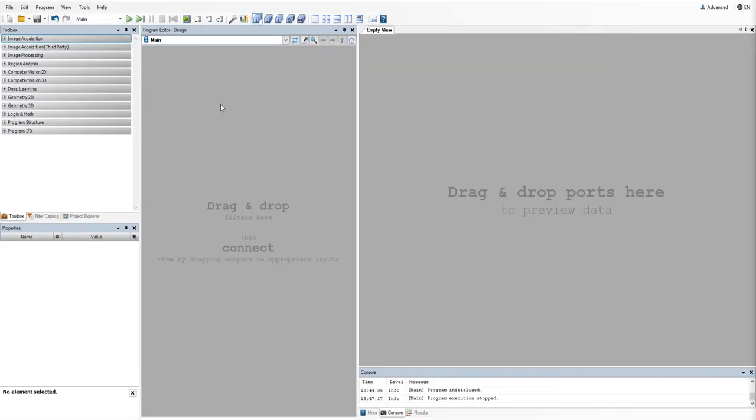Hello, in this tutorial I will show you how to grab images using GigiVision in AdaptiveVision Studio. It's actually as simple as connecting your camera to the PC via Gigabit Ethernet and using the GigiVision grab image filter.